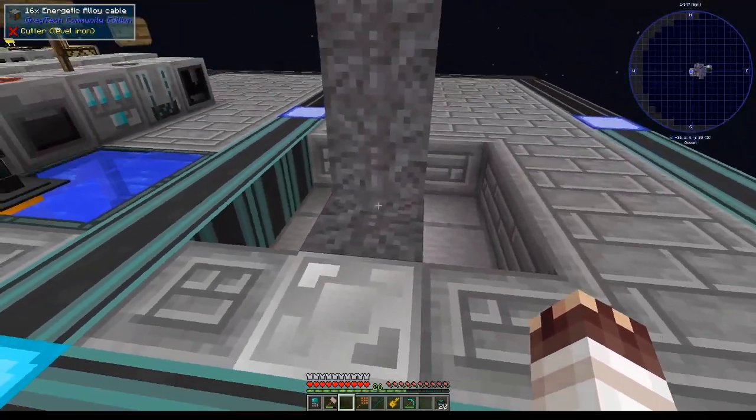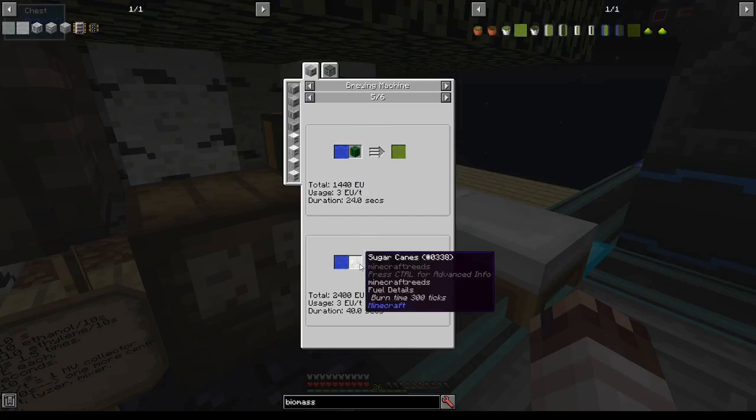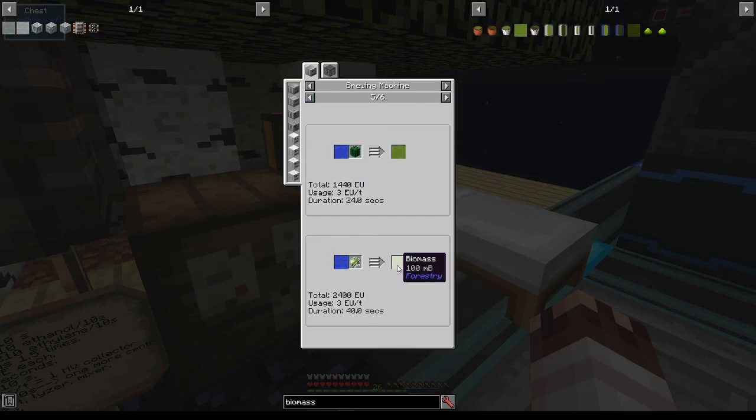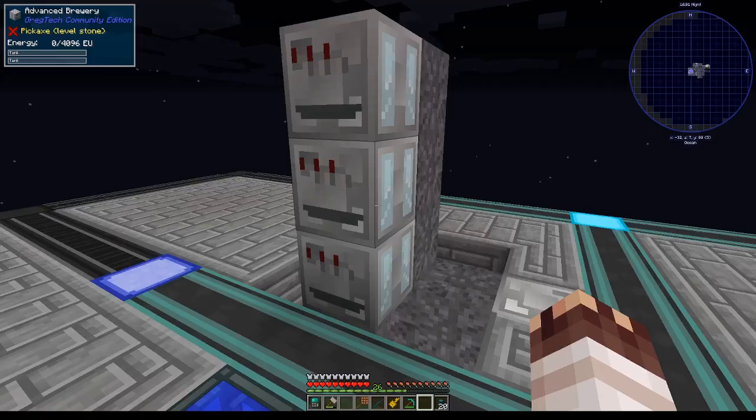We will be creating biomass using brewing machines. The best method we can use is of course sugarcane, and we're going to run three brewing machines. At MV they'll create 100 biomass every 10 seconds. I rather like how they look, don't you?